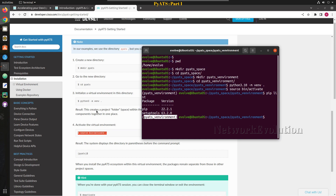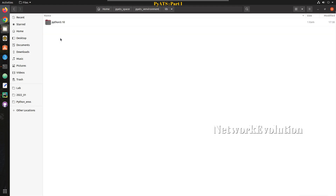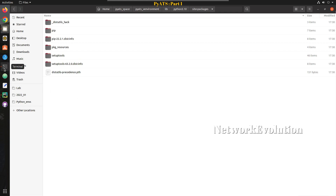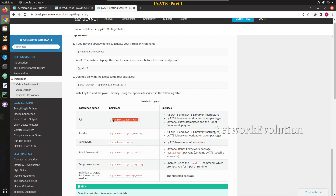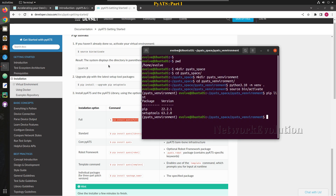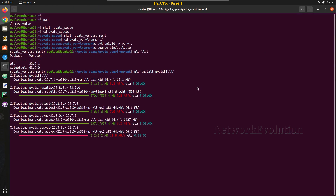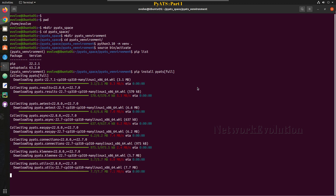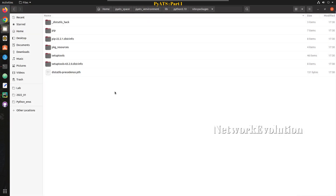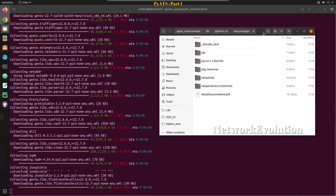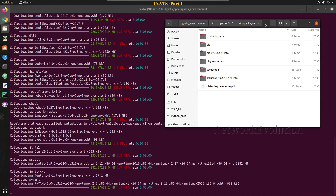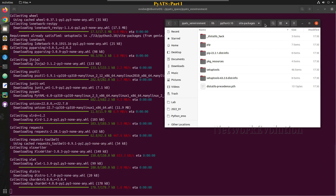After activating, if I execute 'pip list' this environment has very minimal packages available. Now we will be installing PyATS into this particular virtual environment. Before installing we can verify the packages inside lib/python3.10 — very minimal packages. To install PyATS we execute the install command for the full package.